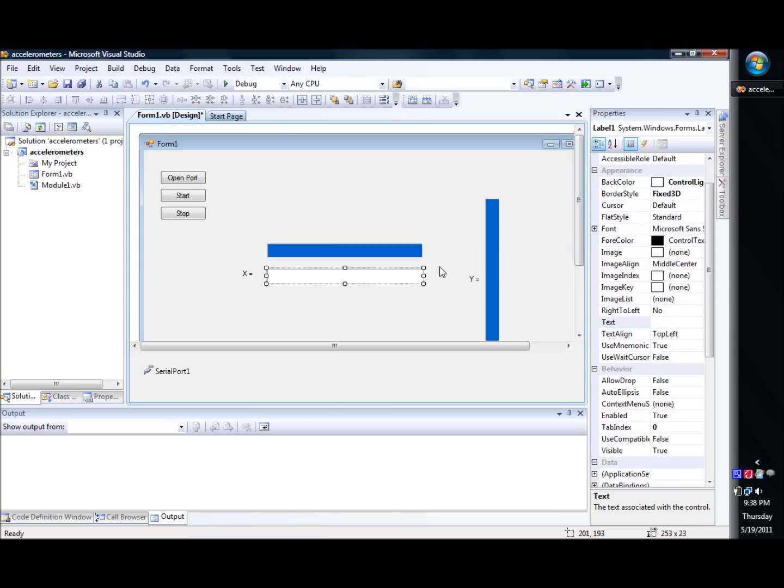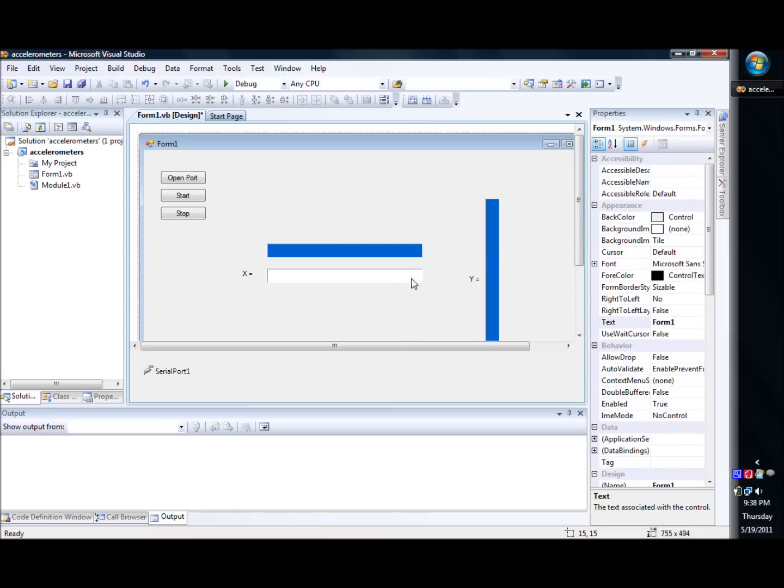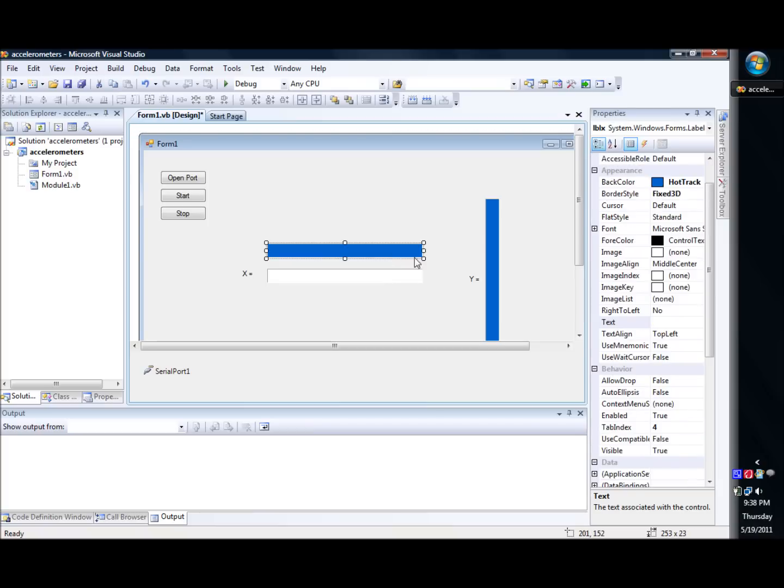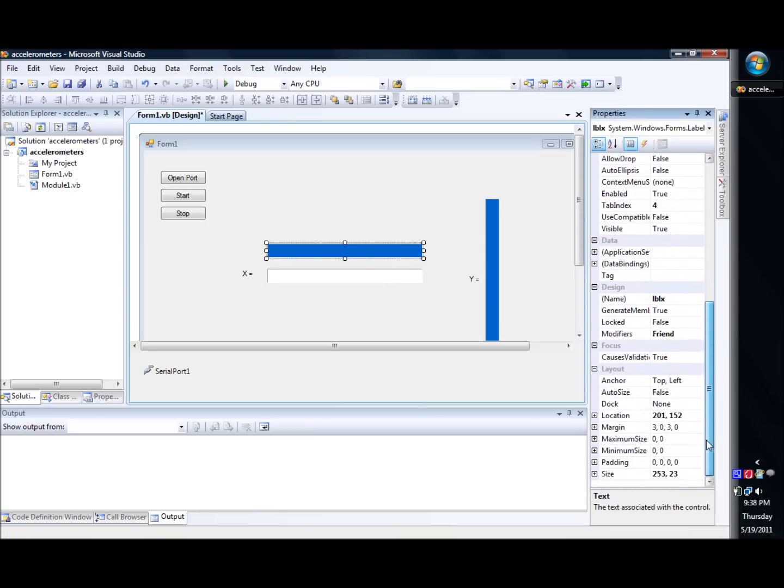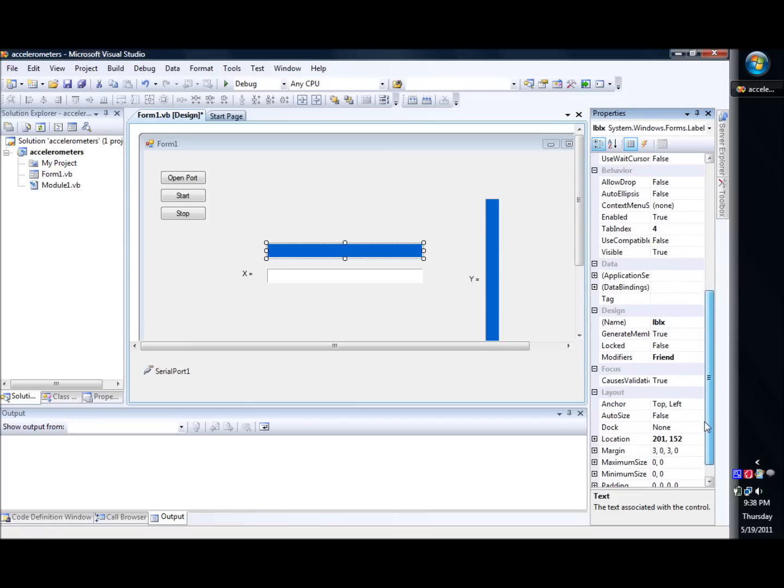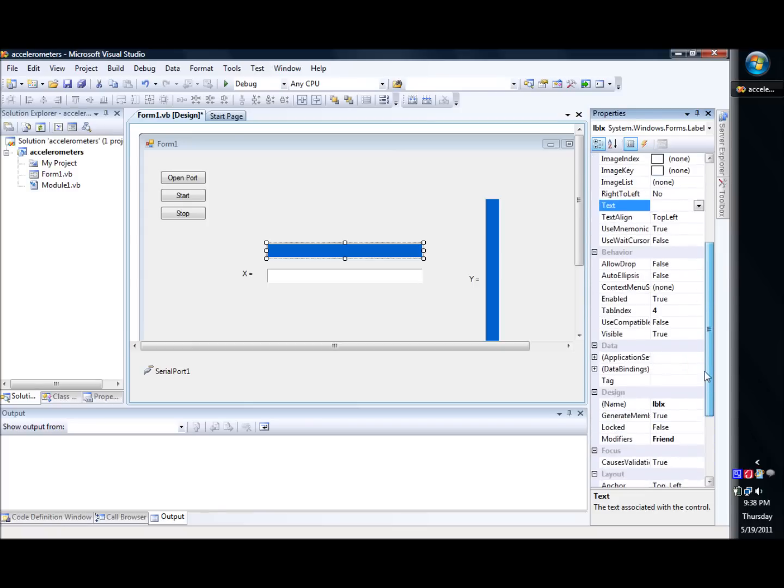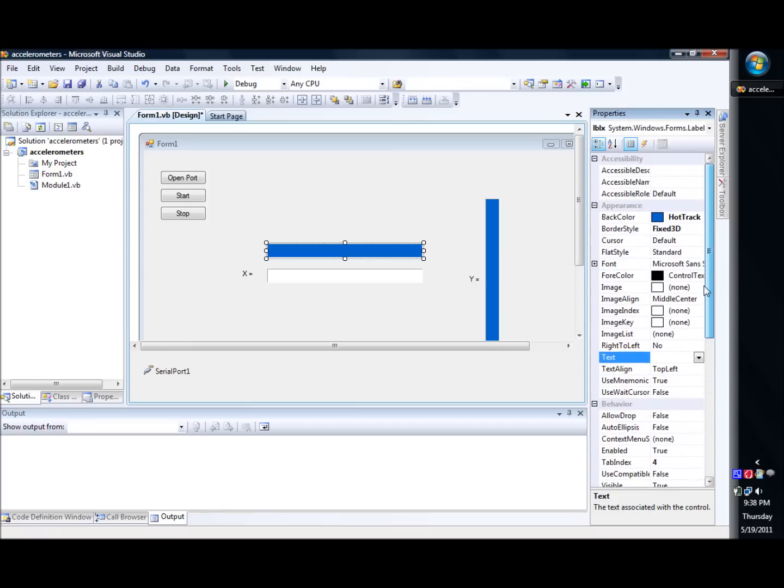That would kind of give it that pressed-in effect. And then what I did was I created another label, which then I set the text property, if I can find it, or the caption of it, or the name, excuse me.